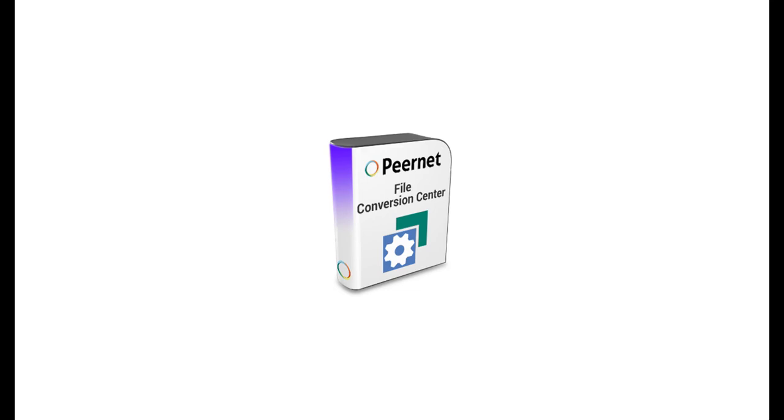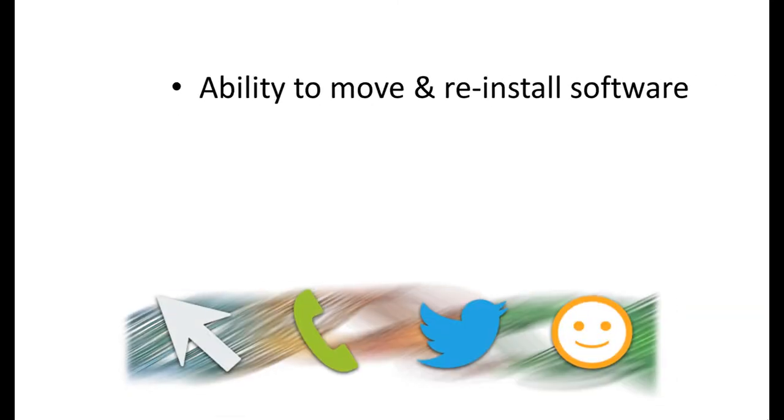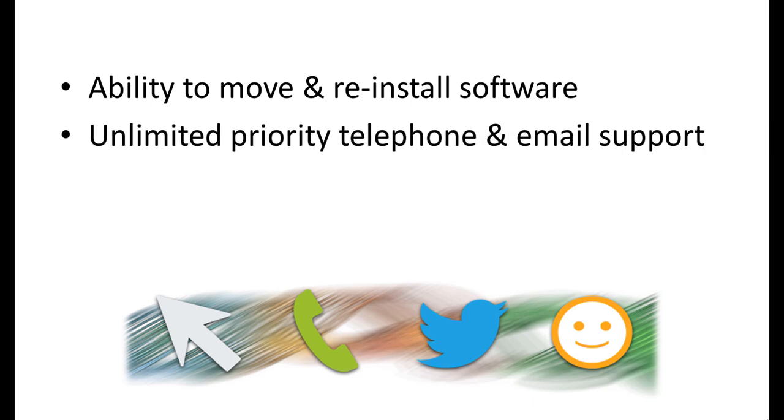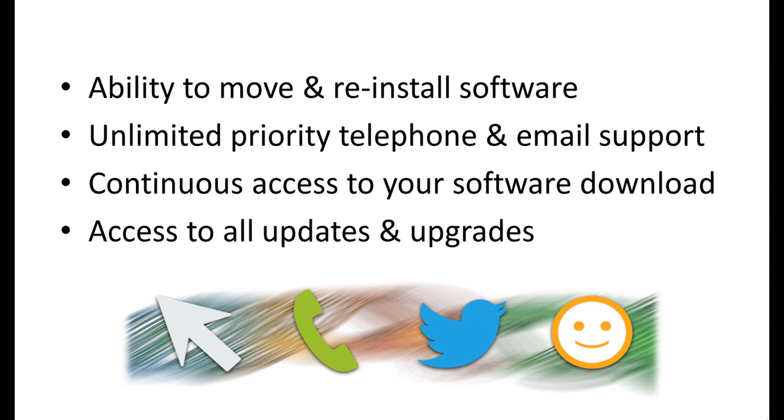If you purchased your File Conversion Center with our ongoing licensing and support subscription, you are entitled to request license adjustments, which means you can move the software from one computer to another or re-license your computer following an operating system upgrade or after re-imaging. Our ongoing licensing and support subscription also includes priority technical support and continuous access to your software download via your online account, including all updates and upgrades. This subscription is active for a term of one year, at which point you can choose to renew your subscription for another year.